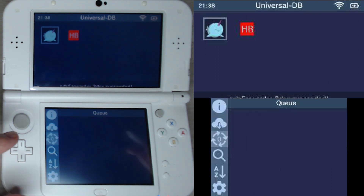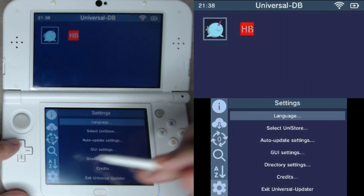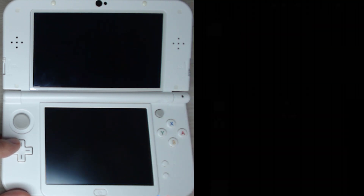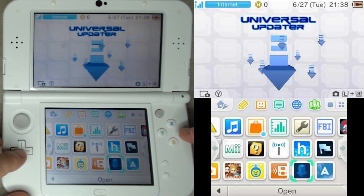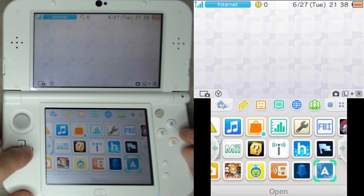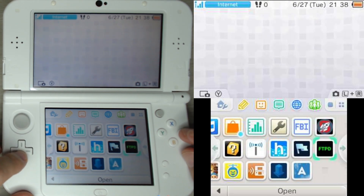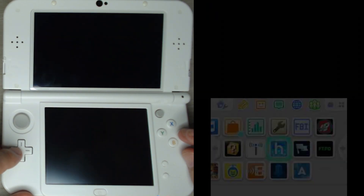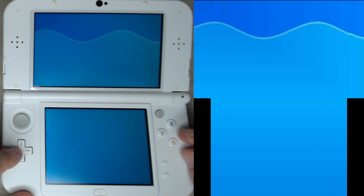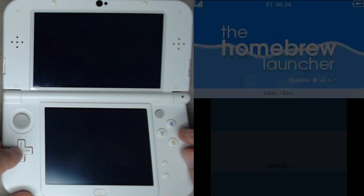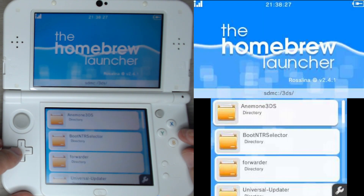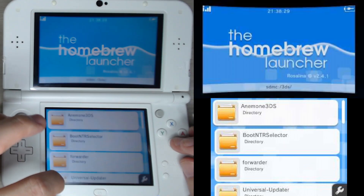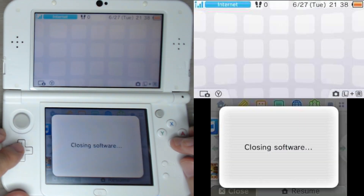Once it's finished downloading, you can exit out of the program. For me, I don't know why, but Twilight Menu++ doesn't just show up on the main screen. I have to go into a different program and then exit out, and then it will show up, which is kind of weird. Let me know if it happens to you as well.